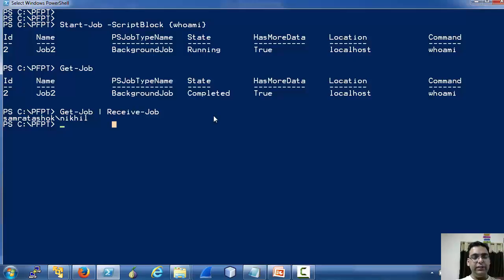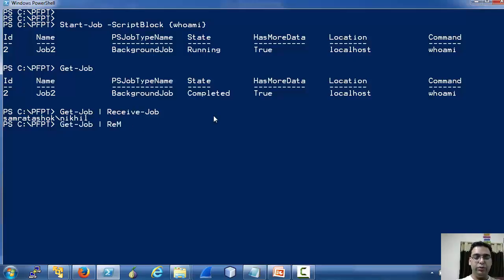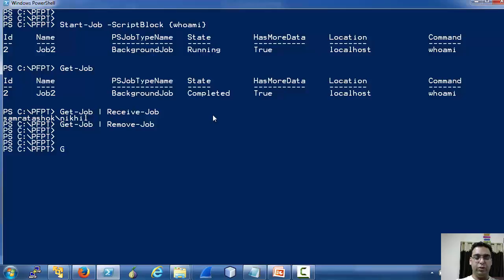Since the job is complete, we can use the Remove-Job cmdlet to remove this job. Now if we run Get-Job, nothing is returned.